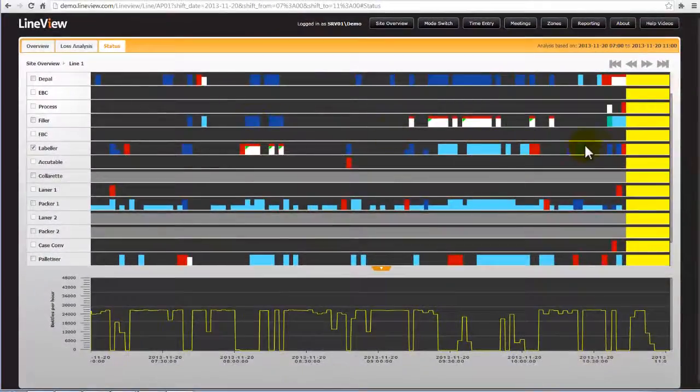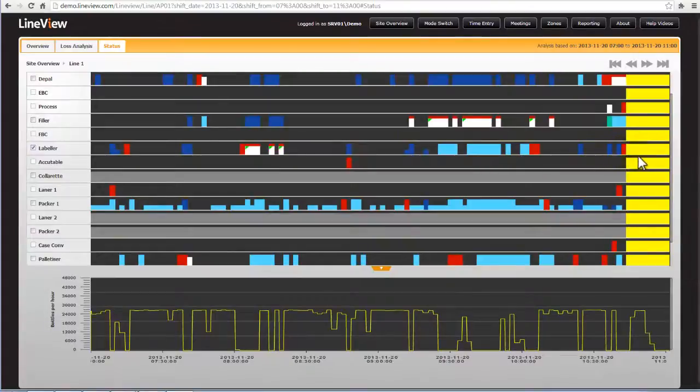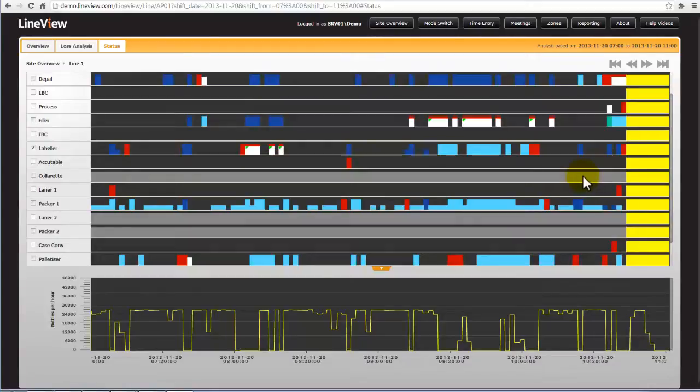Yellow means that the line was in planned down time for the period and grey means that on this particular pack format this machine is not in use.